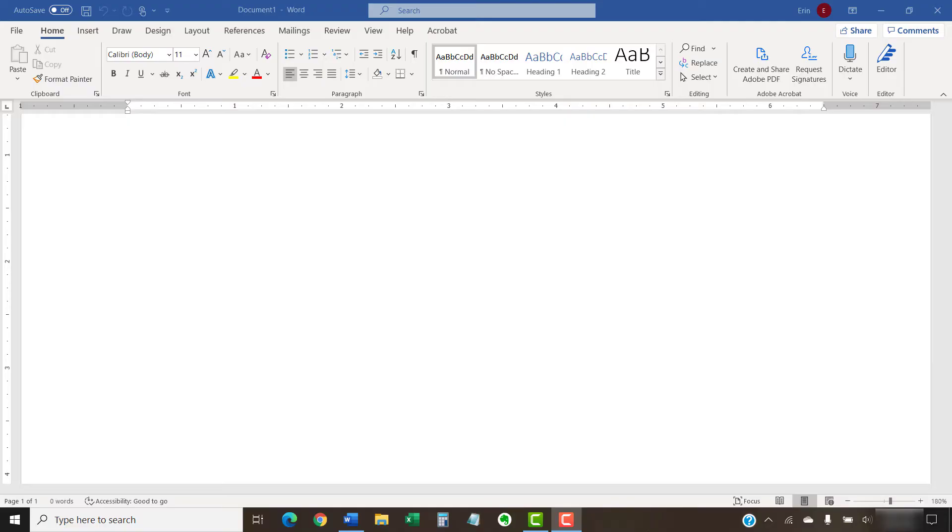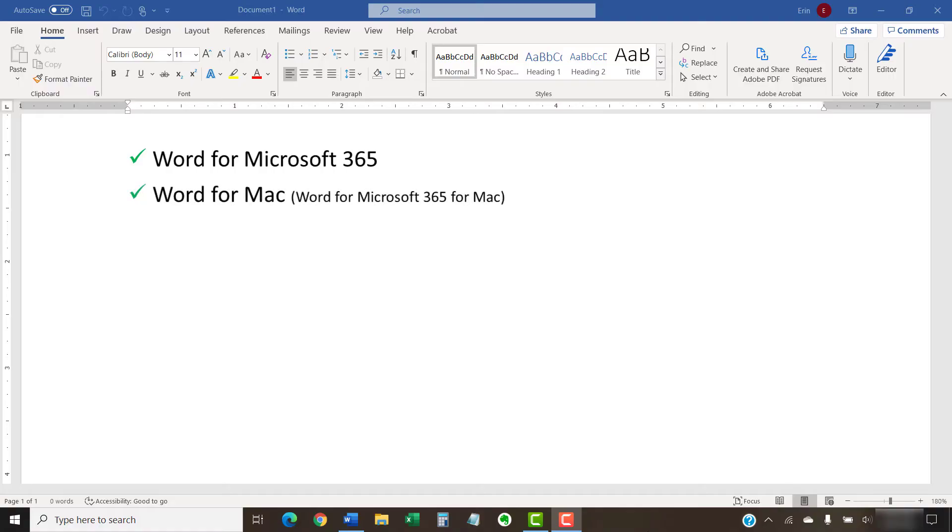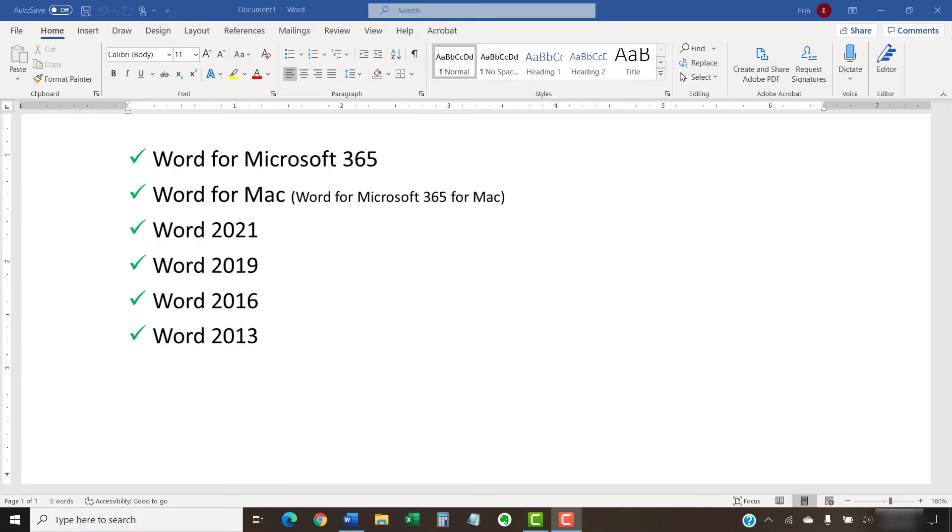Today I'll be using Word for Microsoft 365. These steps will also work in Word for Mac and in previous PC versions back to Word 2013, although your interface may look different in those older versions of the software. These steps don't apply to Word for the Web.